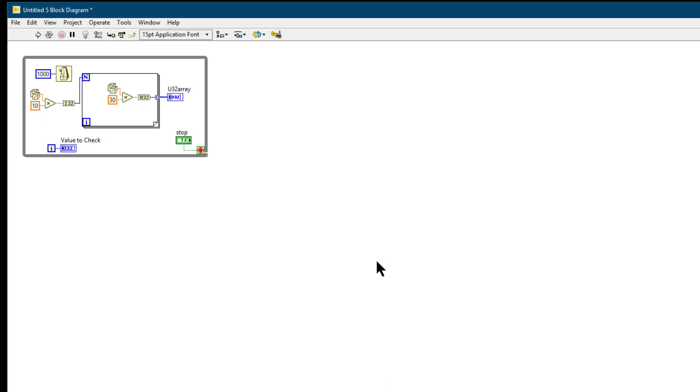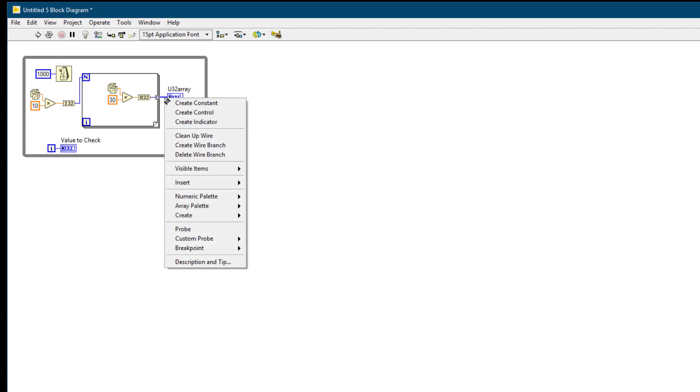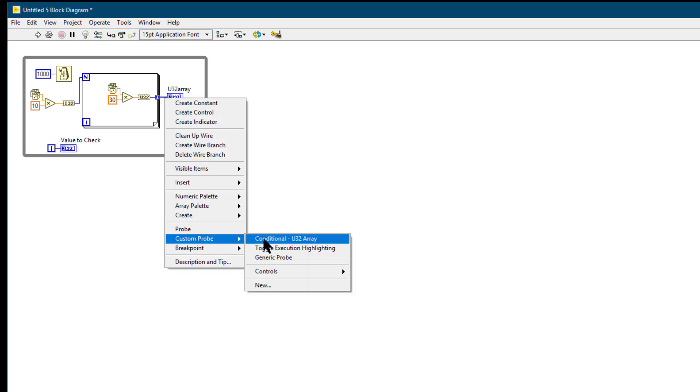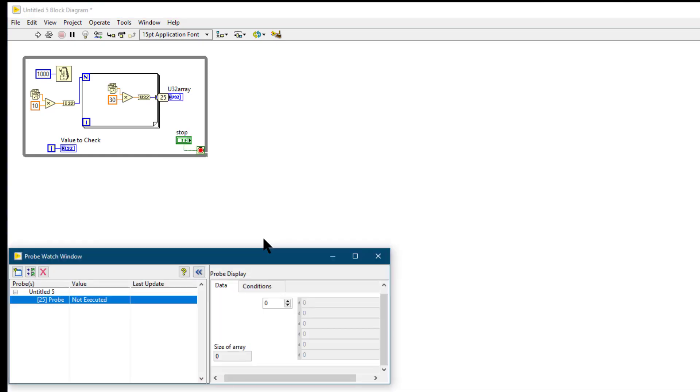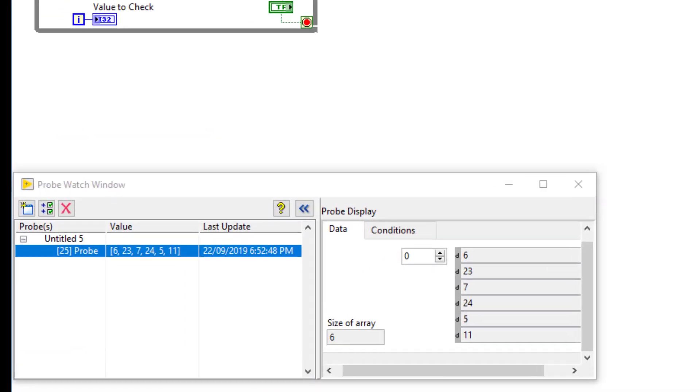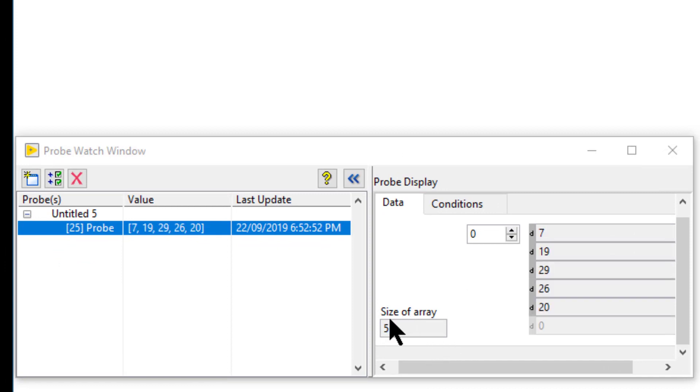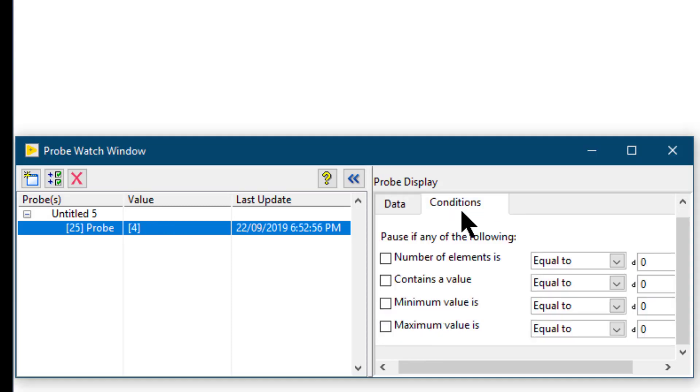But there is another type of probe also available in LabVIEW called custom probe. Custom probes are an enhanced version of generic probes. If you run this, not only do you get the size of the array but also conditions. So they can act like breakpoints.